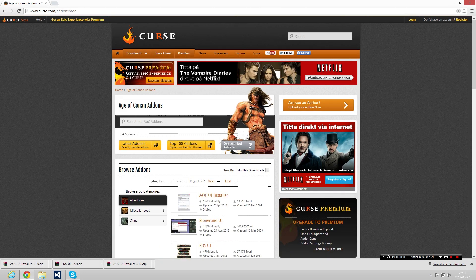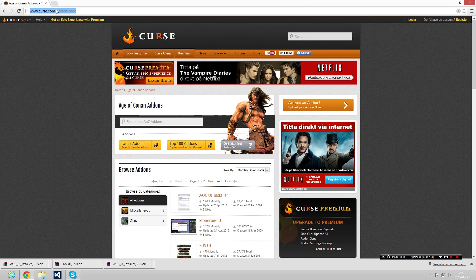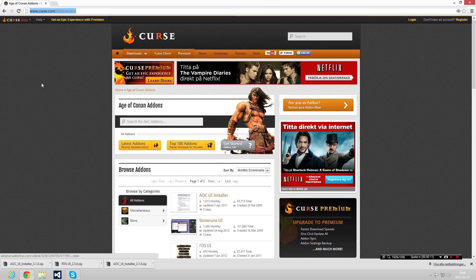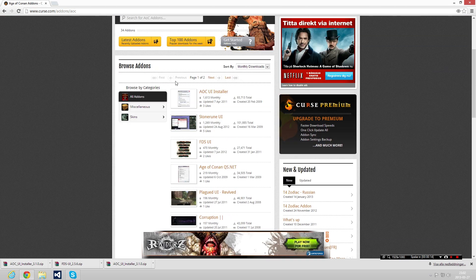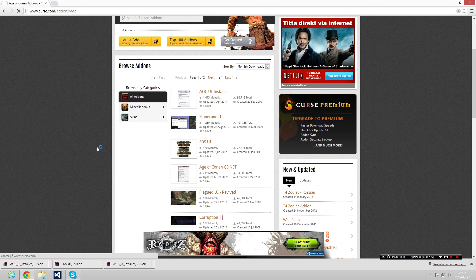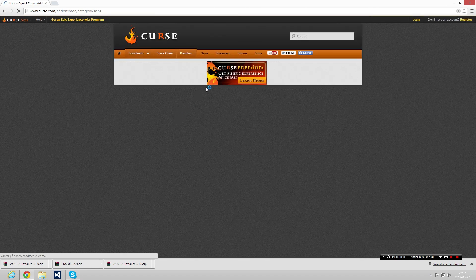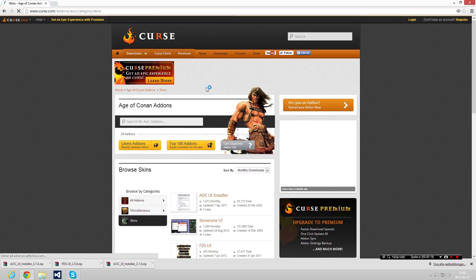up your browser and go to this homepage here: www.curse.com/addon/AOC-Age-of-Conan. Then you're gonna find the user interface you would like to have. There are kind of many, but there are about two